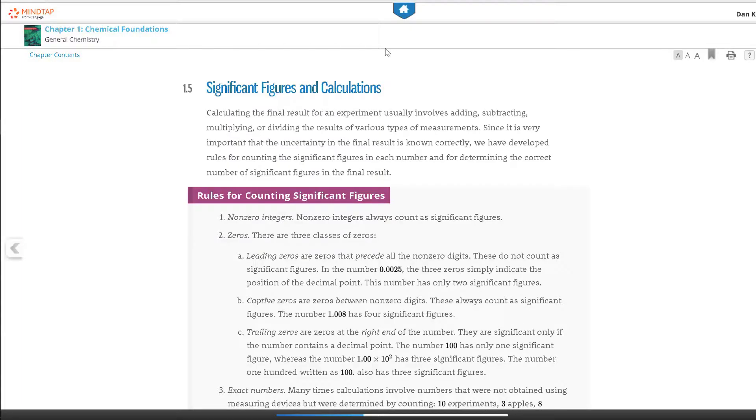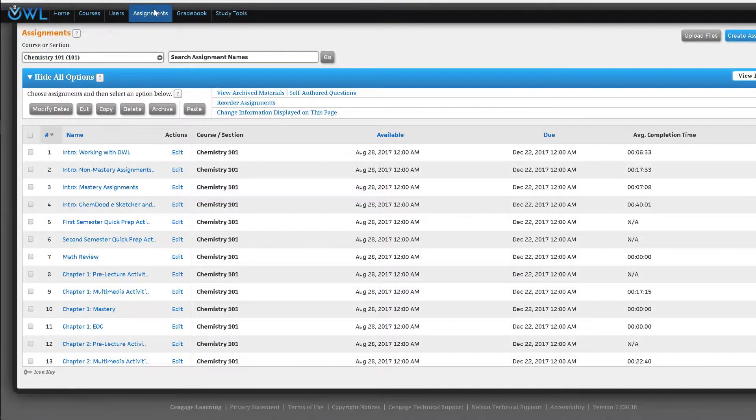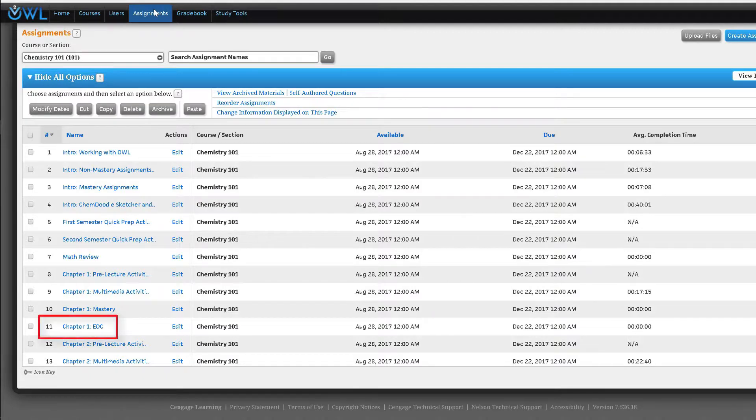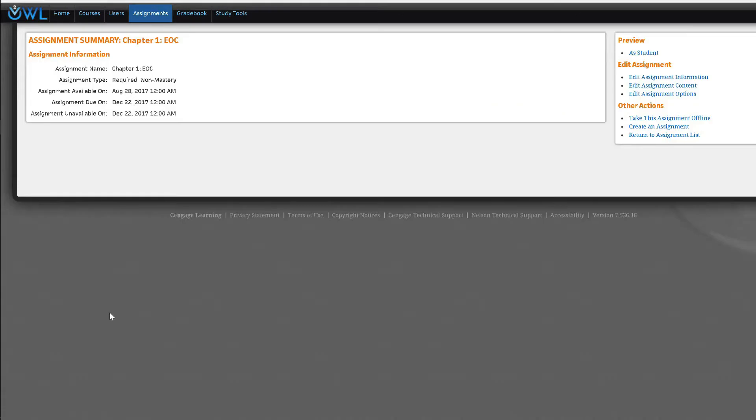To see the next assignment type we will return to the assignment list and click on chapter 1 EOC which stands for end of chapter assignments.